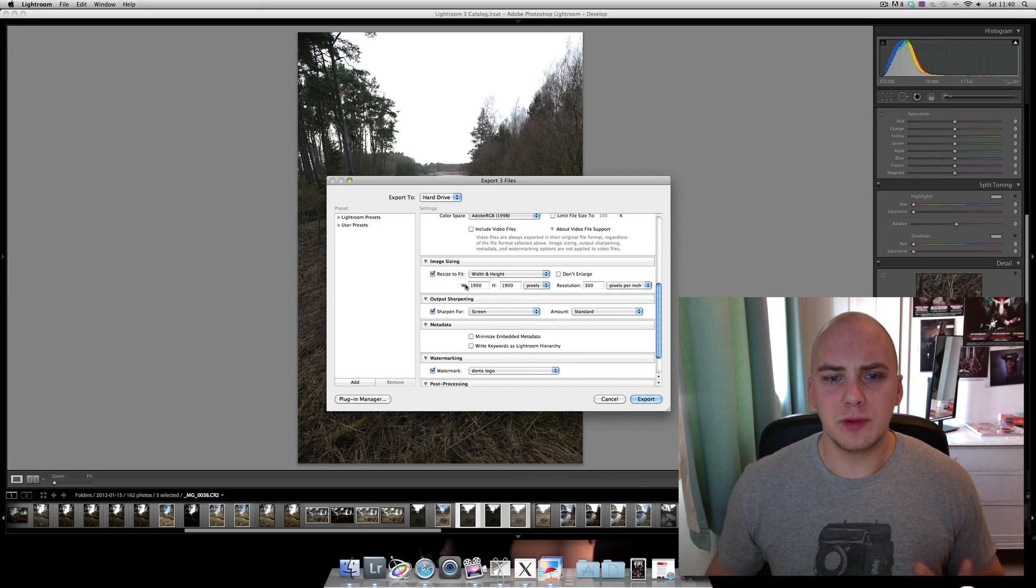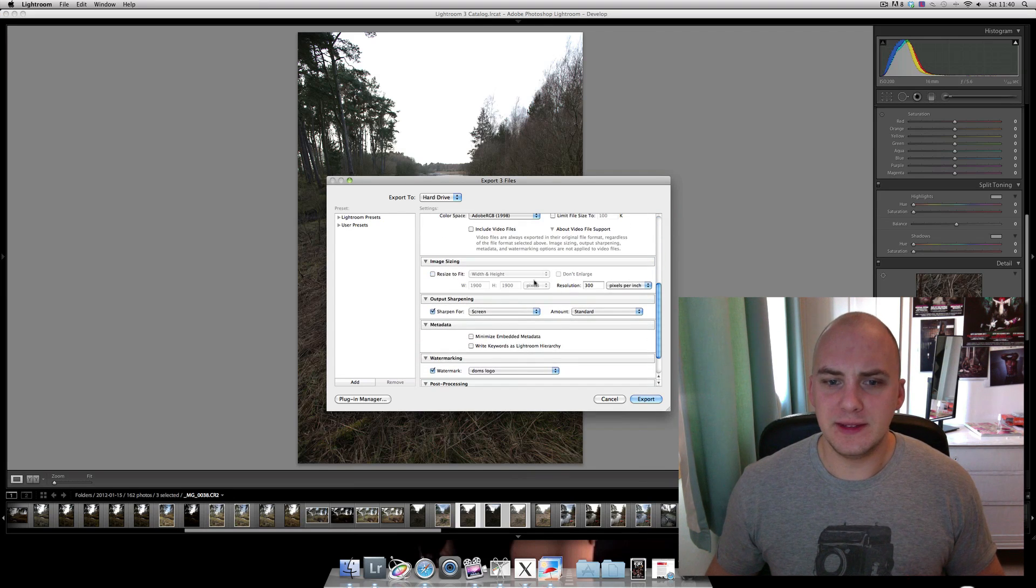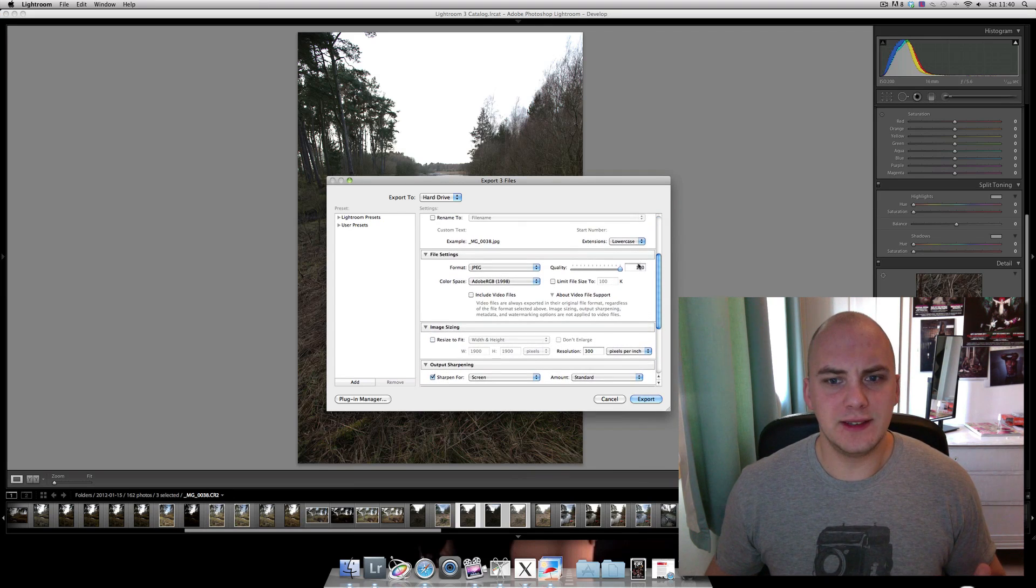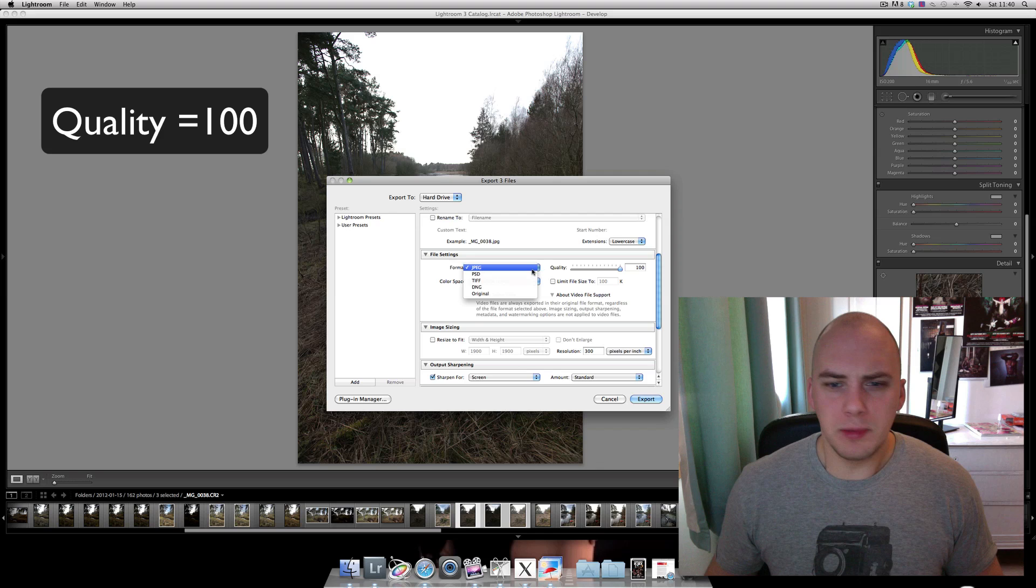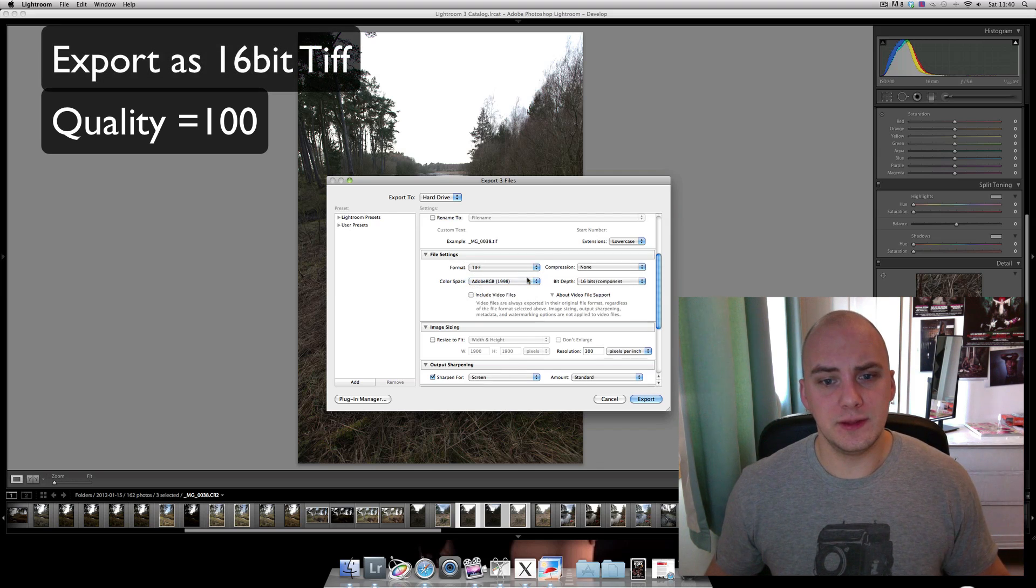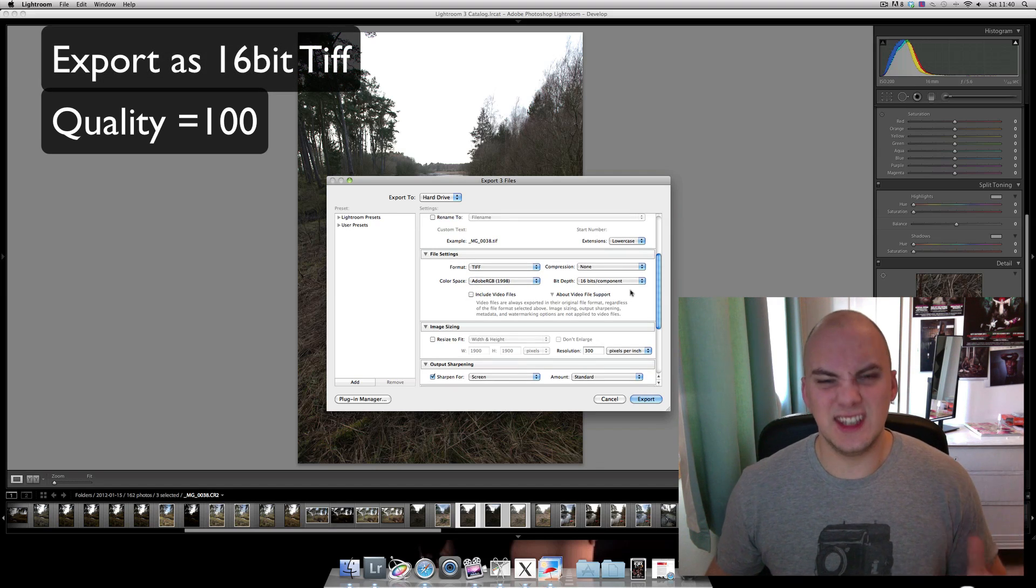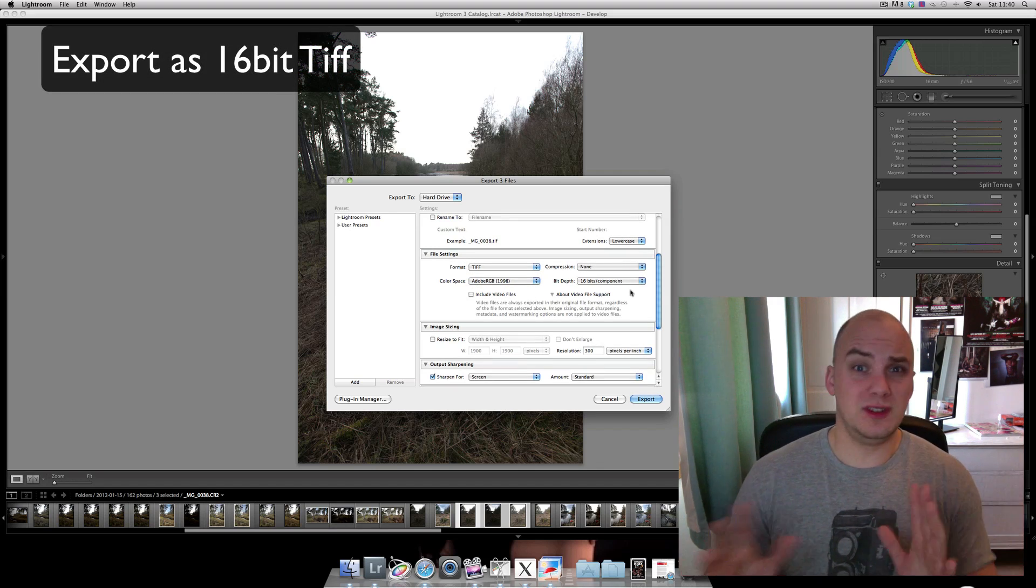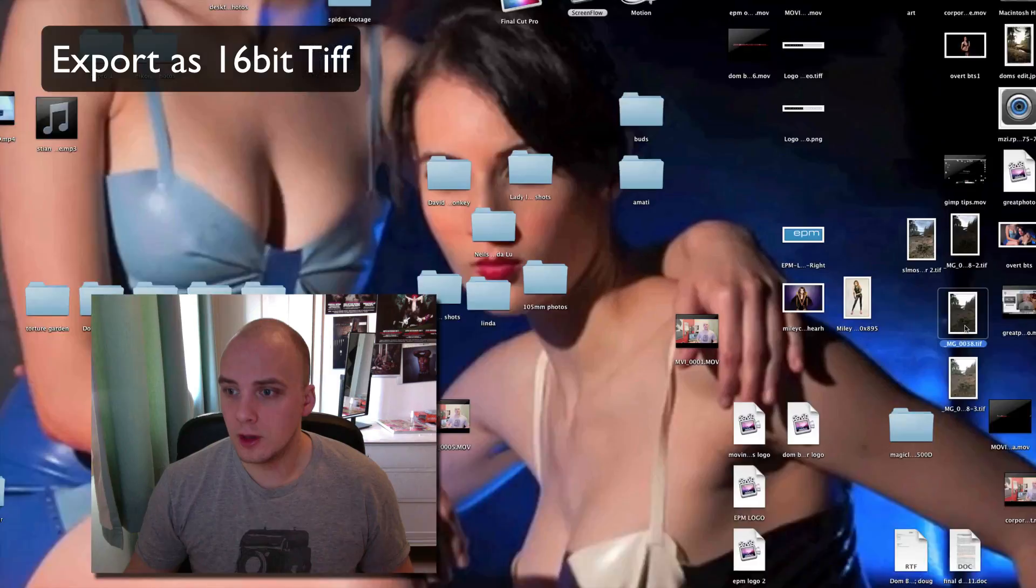We want to export them in as best size as we can, so quality at 100, but not as JPEG. I'm going to send them out as TIFFs, 16-bit ones. These are massive.